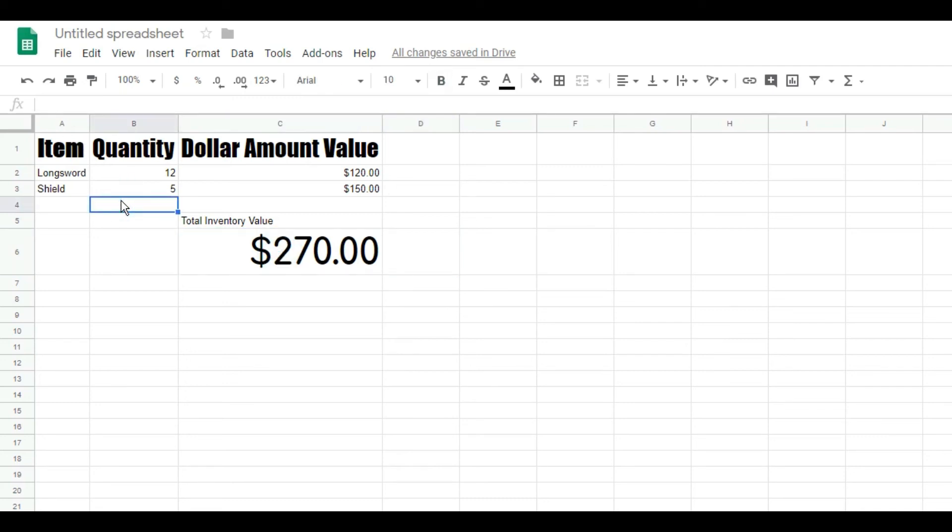And so this is in the cloud, you can share with anybody you want, so super useful. I hope that's how you make an inventory sheet inside of Google Sheets. I hope this is helpful for you and thank you for watching.